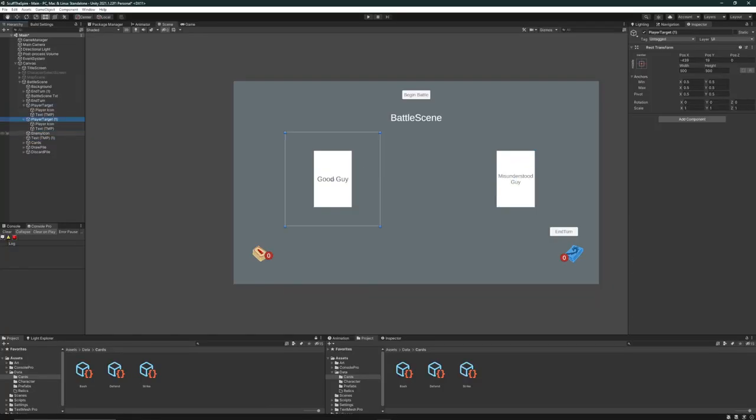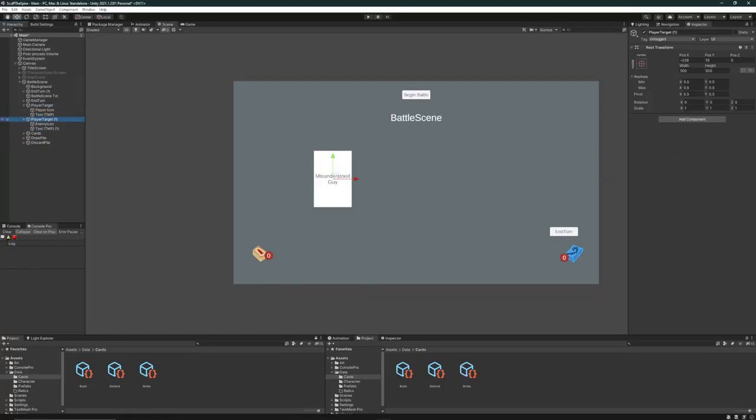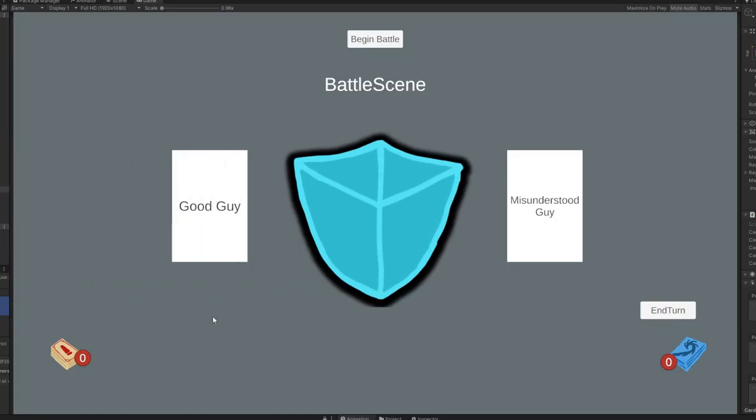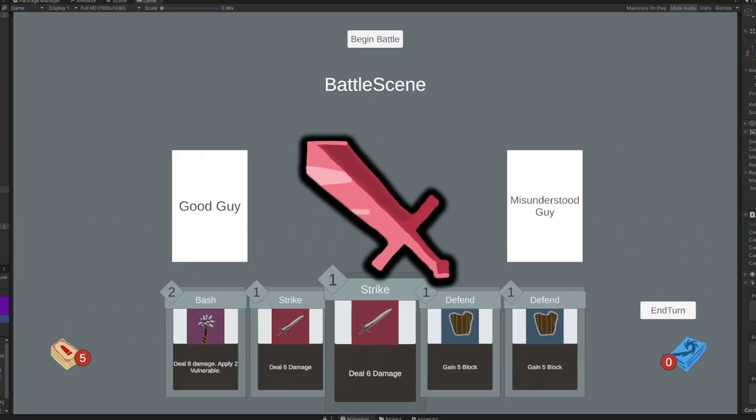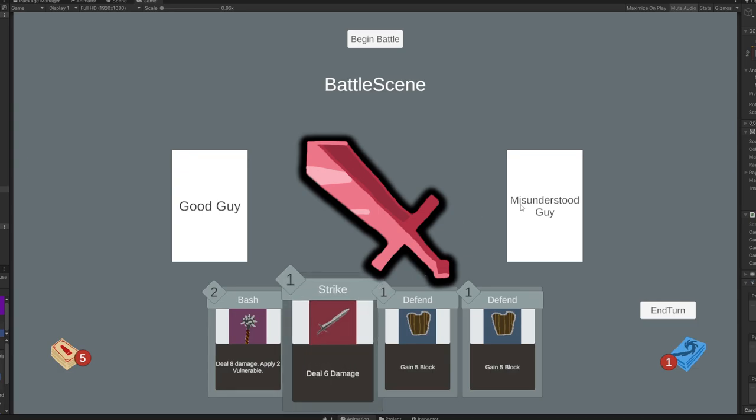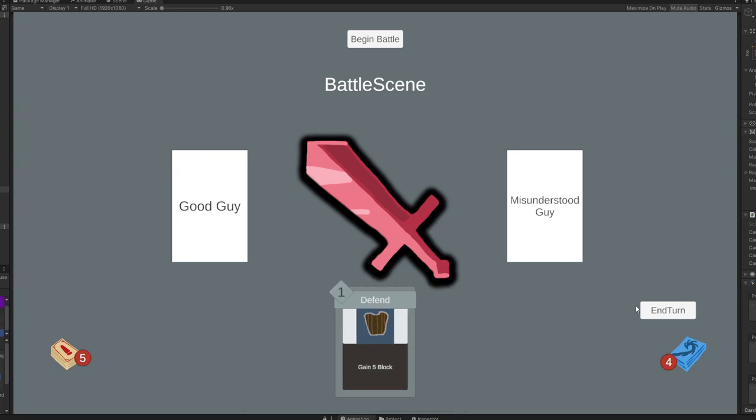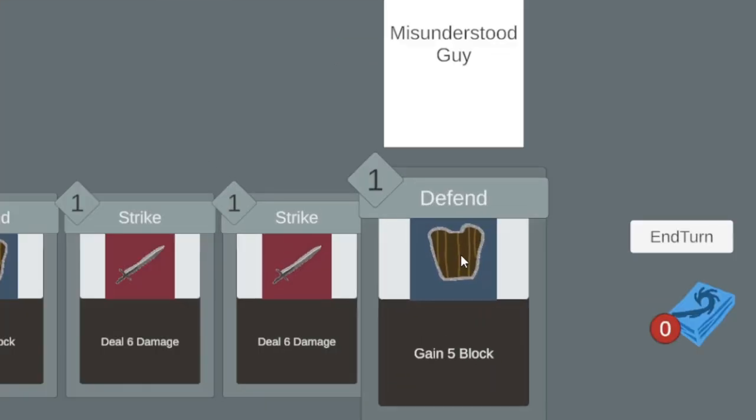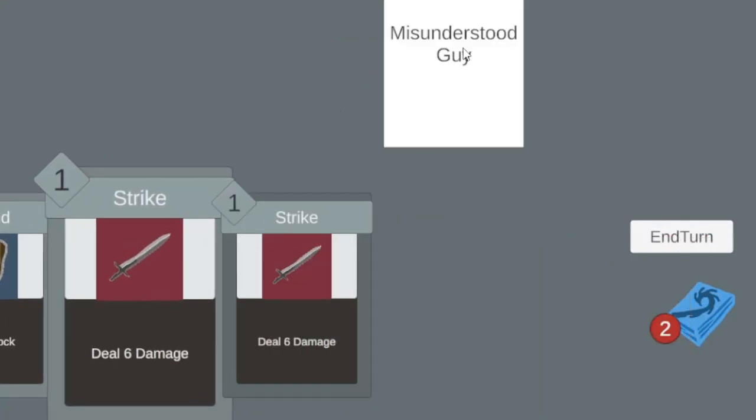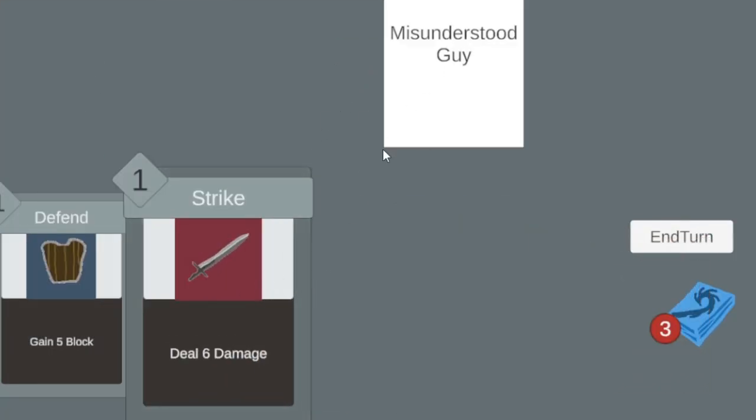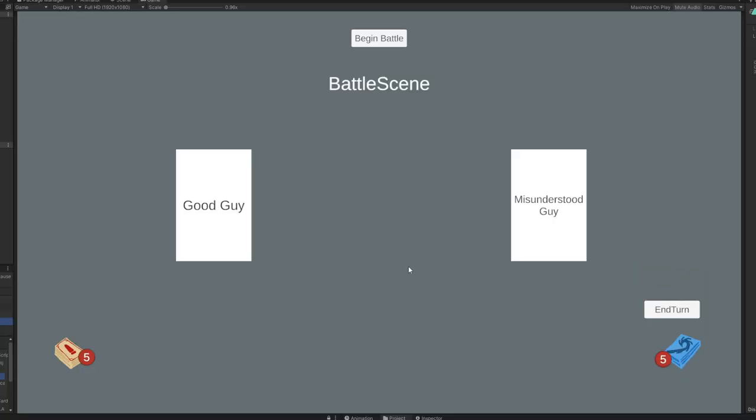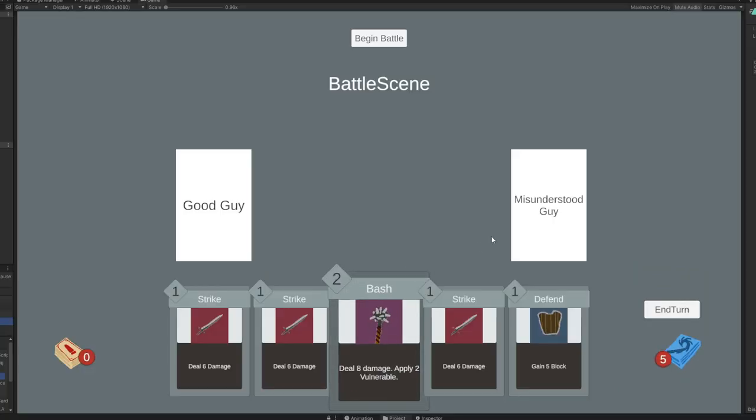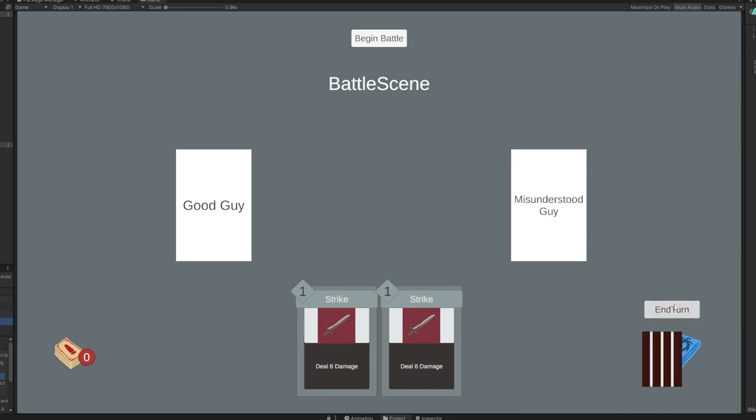I then specified targets for all the cards. For example, playing a defend will target your player, increasing their block, whereas attacks like strikes require you to drag the mouse cursor over to the enemy to damage them. I also added a very basic animation for showing the cards flowing to the discard pile after playing them. I was already feeling the pressure of the time crunch, but I really wanted to give it my best shot.